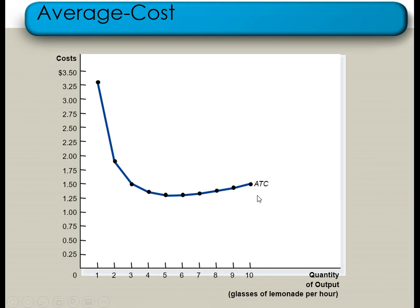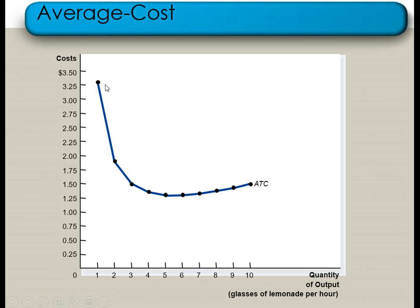Keep in mind that the average cost curve is U-shaped because of the law of variable proportions. At this point our cost is decreasing, reaching a minimum point, and after that it is increasing. The average cost curve is decreasing because of the law of increasing returns to scale — when new labor gives you more production than the previous labor, your average cost is decreasing.